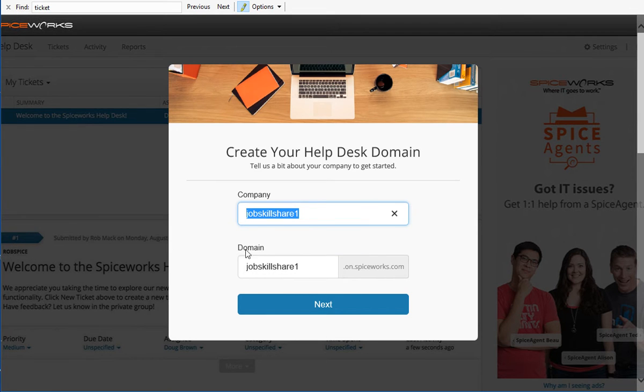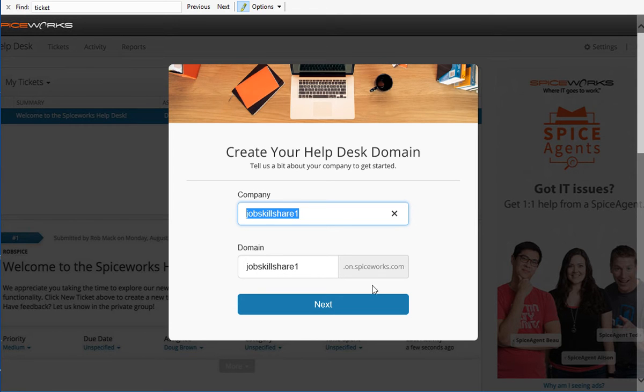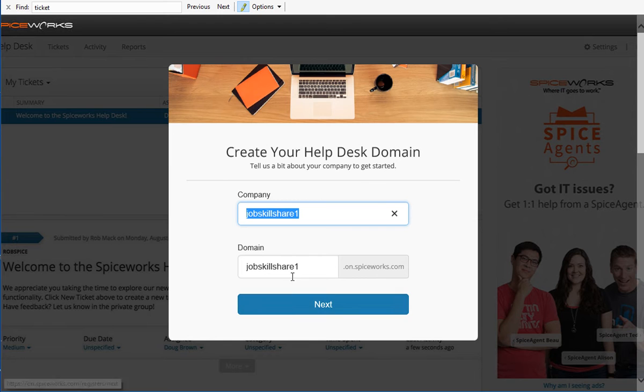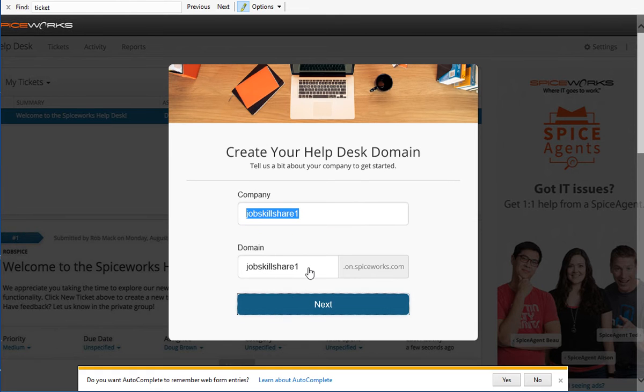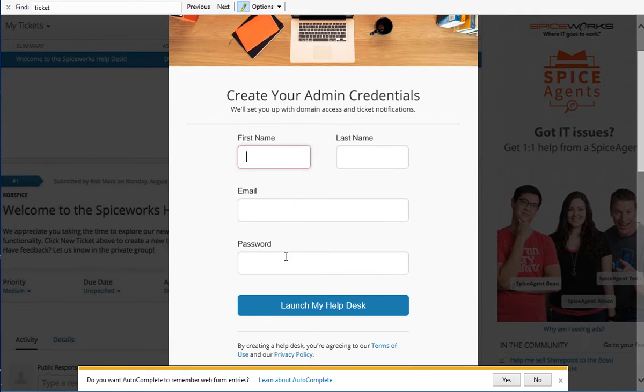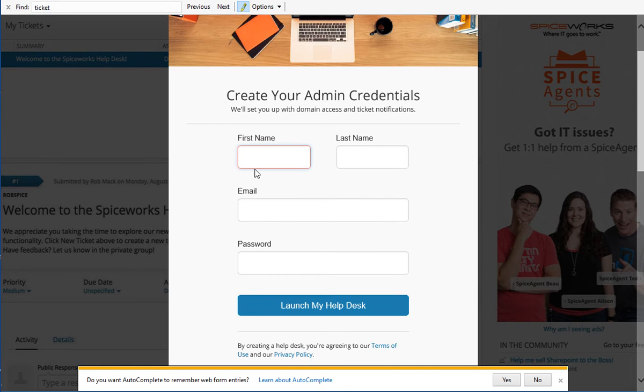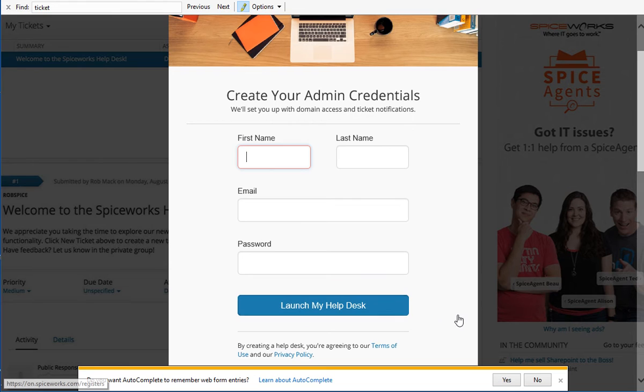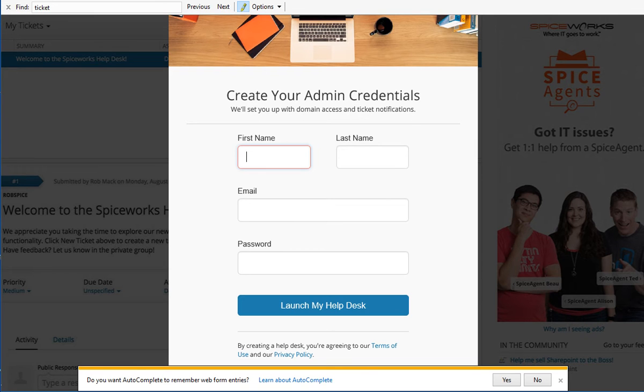And that's going to be our link. It says right here, domain, JobSkillShare one.on.spiceworks.com. Now, it's on them basically. I guess you can change these links later on, but for testing, you can just click next and here basically it's going to say, we need to add your information. So just put that email and password and click launch my help desk. That's simple. And you have the whole help desk to train yourself or you can use it for business.